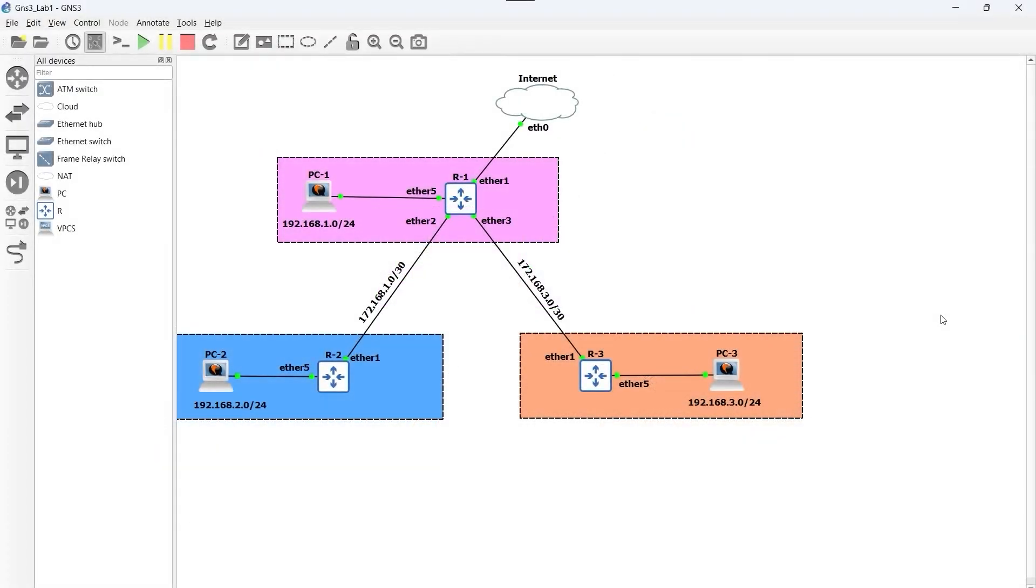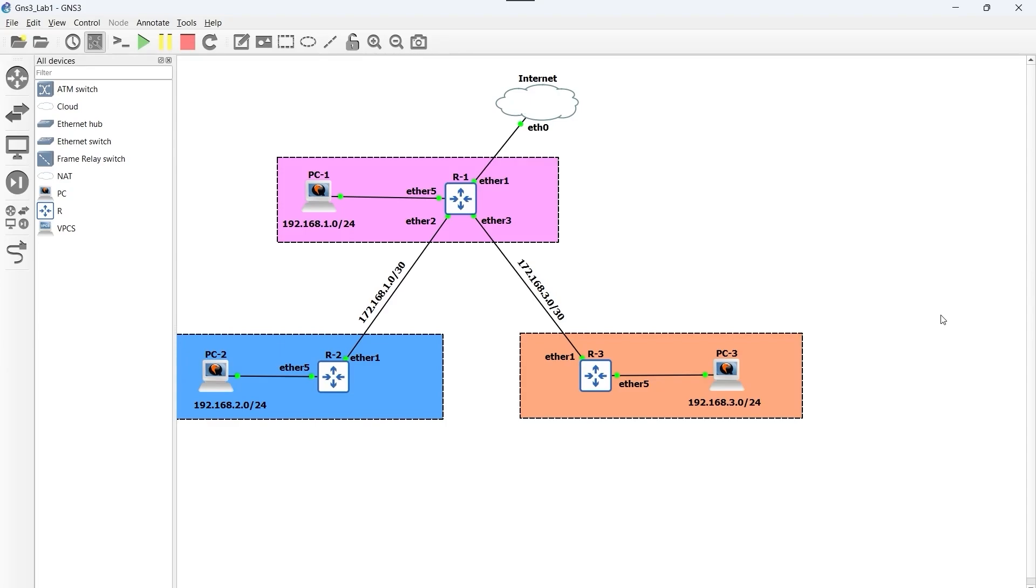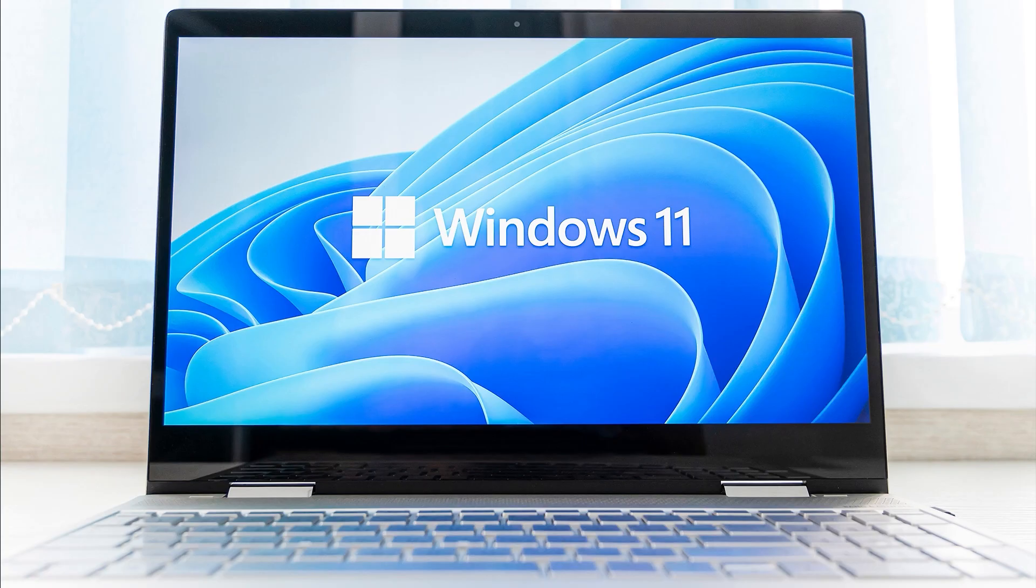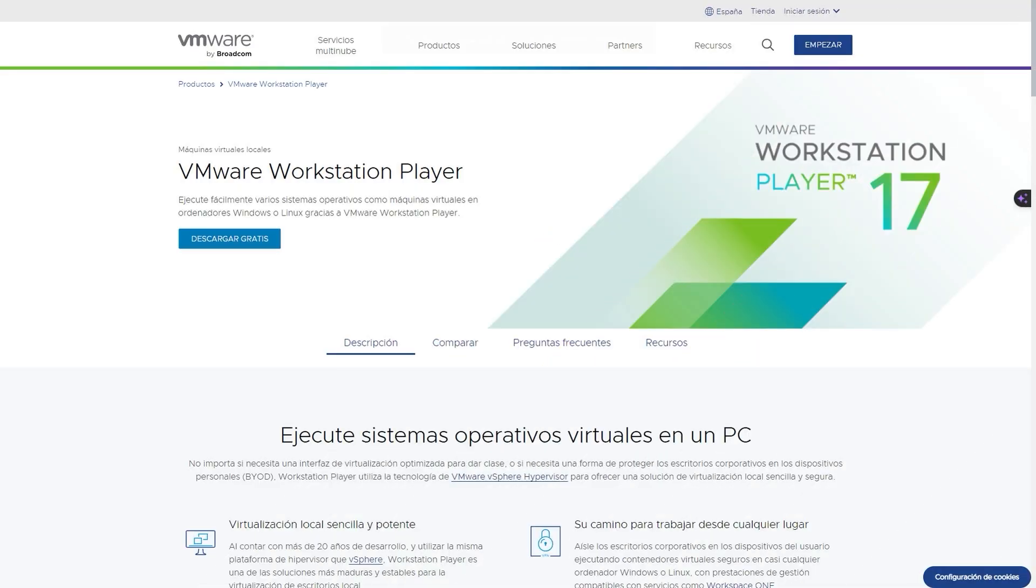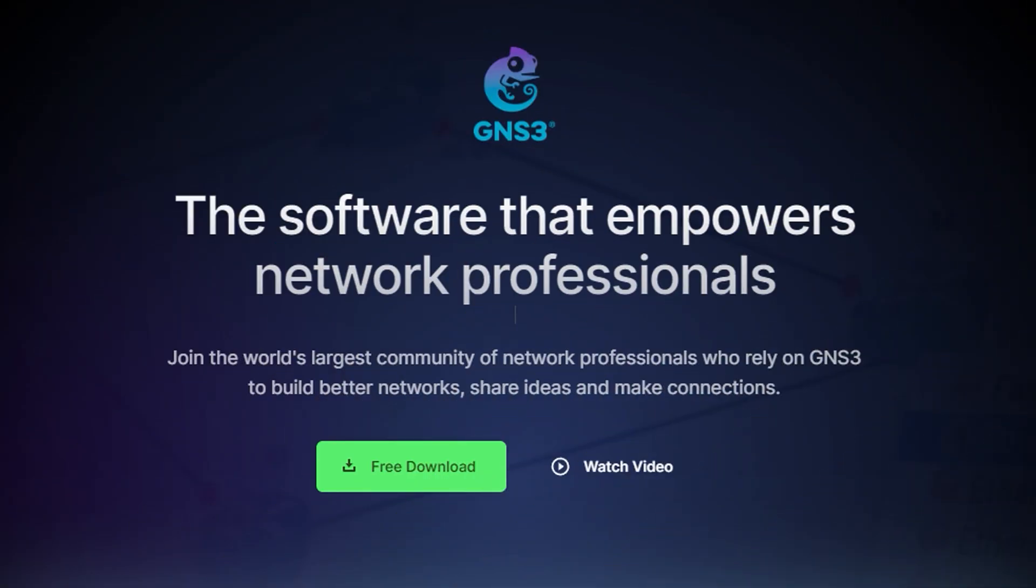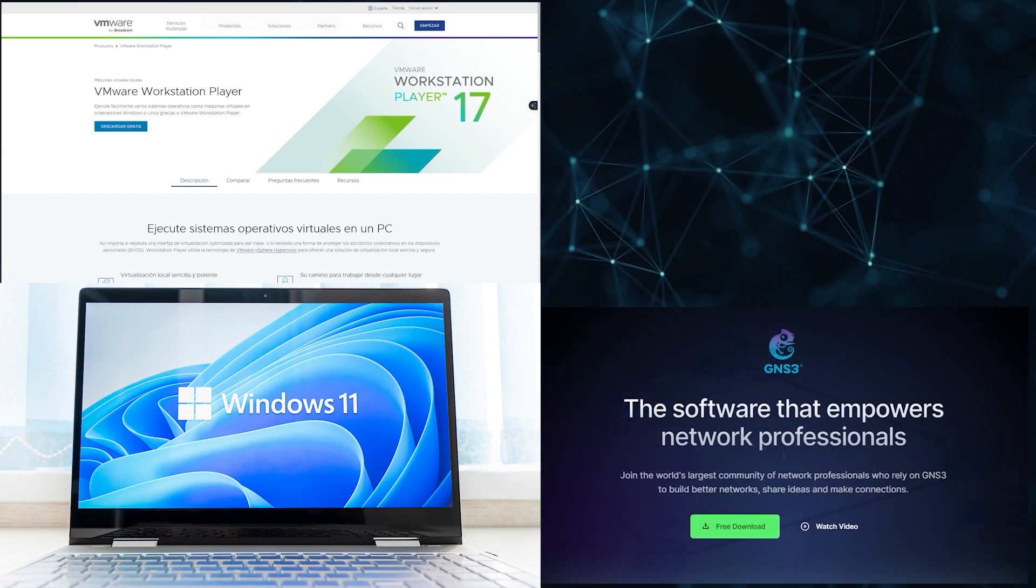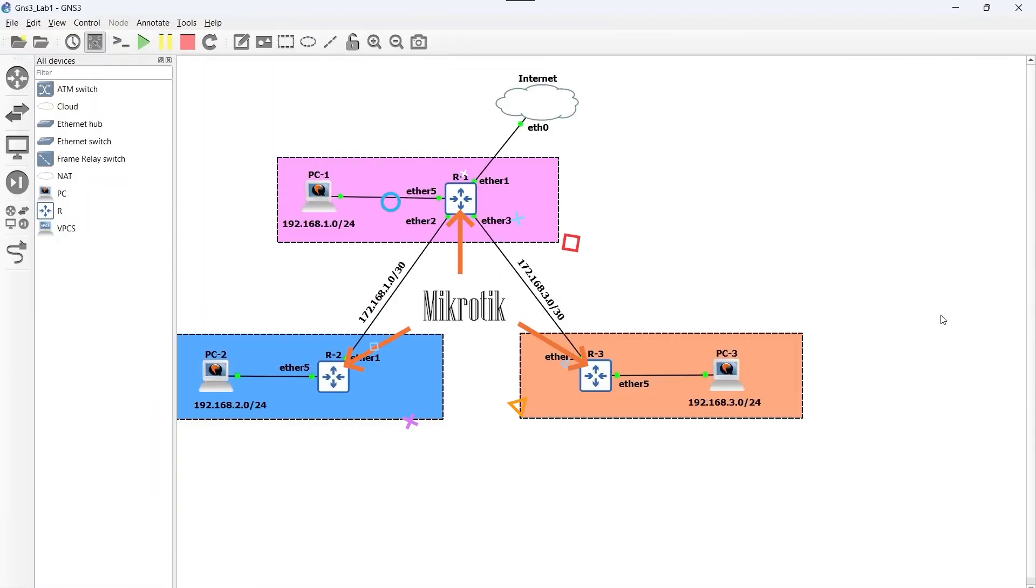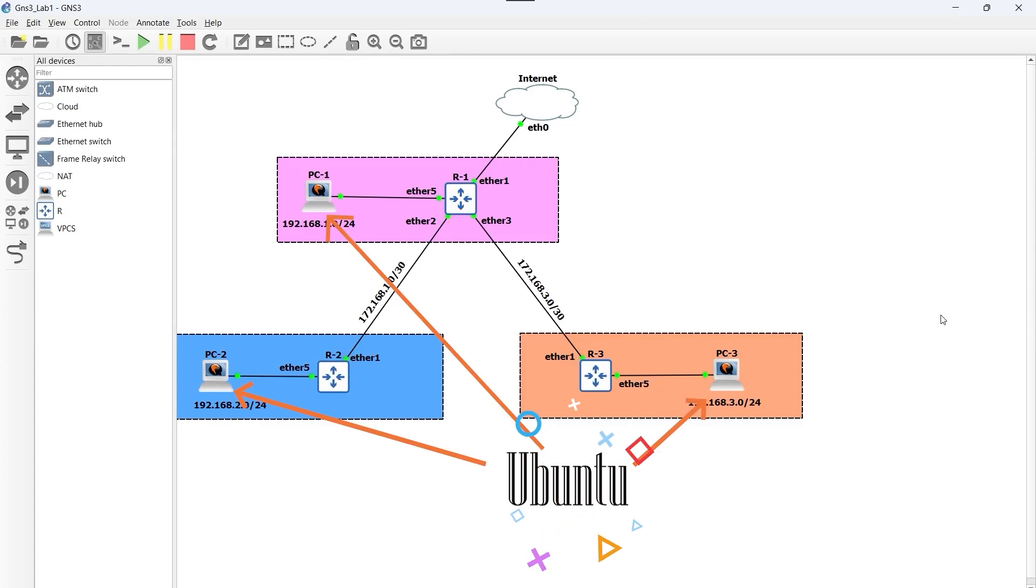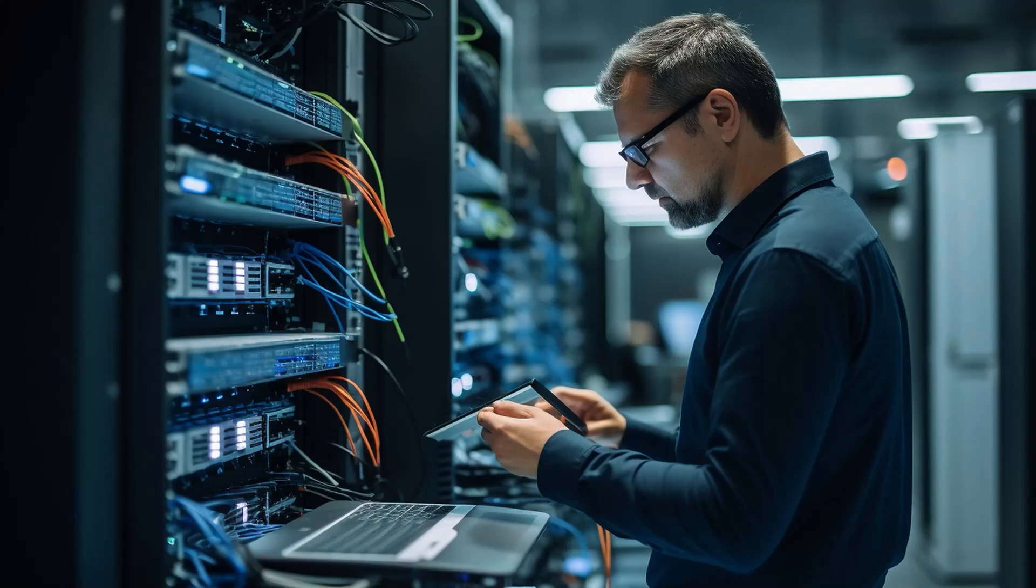To carry out this lab, in which we're going to learn how to configure router R1, I've used a computer with Windows 11 operating system on which I've installed the free programs VMware Workstation and GNS3. These programs allow me to virtualize an internet connection, three MikroTik routers, and three virtual machines with the Ubuntu operating system. This way we can simulate a network with different subnets and we'll configure the routers to communicate with each other.